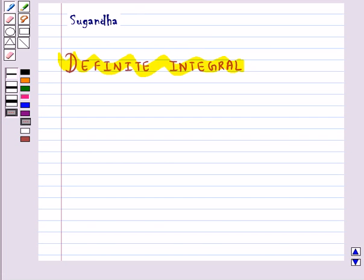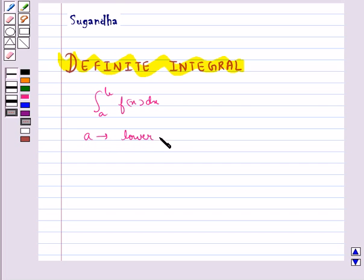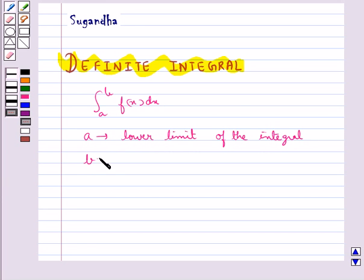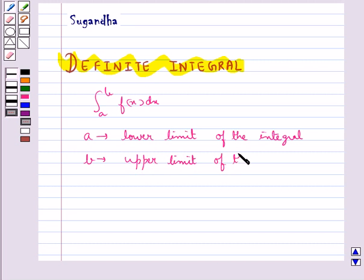A definite integral is denoted by integral a to b f(x) dx, where a is called the lower limit of the integral and b is called the upper limit of the integral. This definite integral has a unique value.